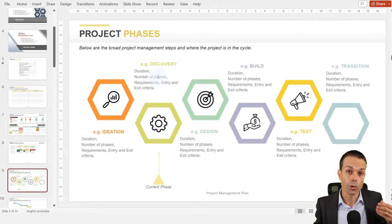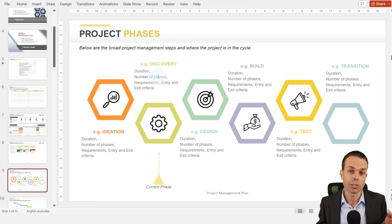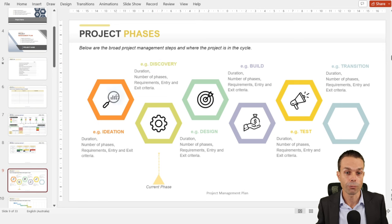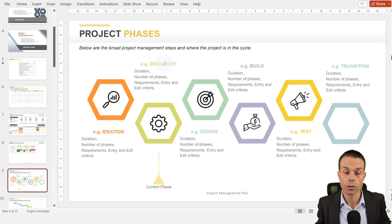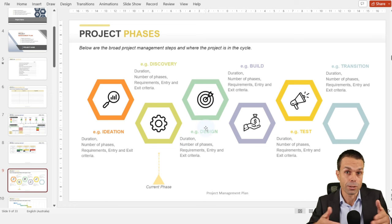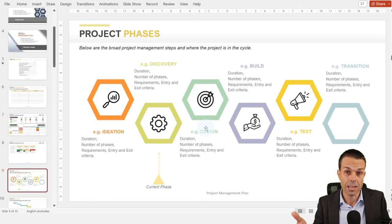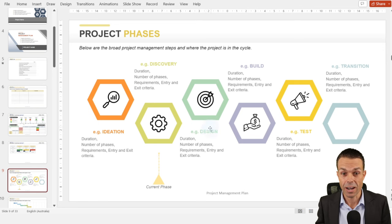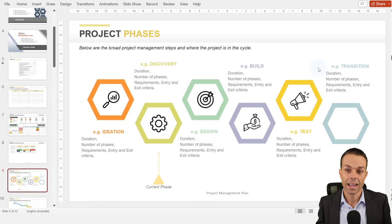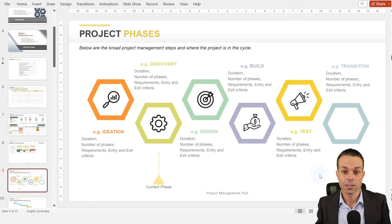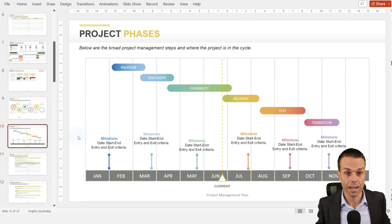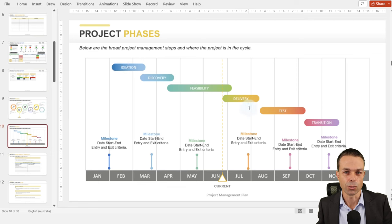In the project management plan, we show the project phases. These will differ depending on your industry, the product you're delivering, and the company you work for. Broadly, we might go through ideation, creating a business case, discovery, getting costs and benefits, then design — whether blueprints in CAD for physical products or architecture diagrams for software. Then we're building the item, testing it, making sure it has quality, and transitioning it back into operations or business as usual.